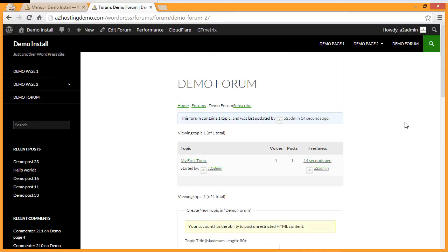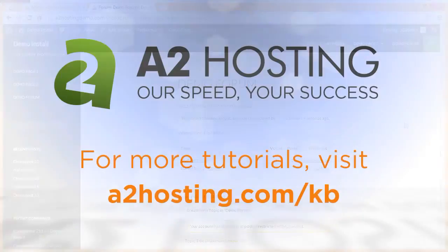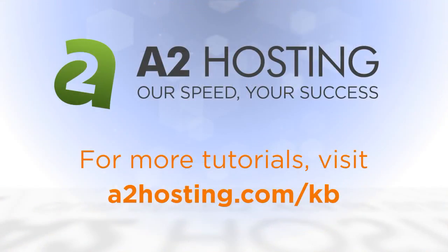And now you have a forum. Congratulations! For more tutorials, visit a2hosting.com slash kb.